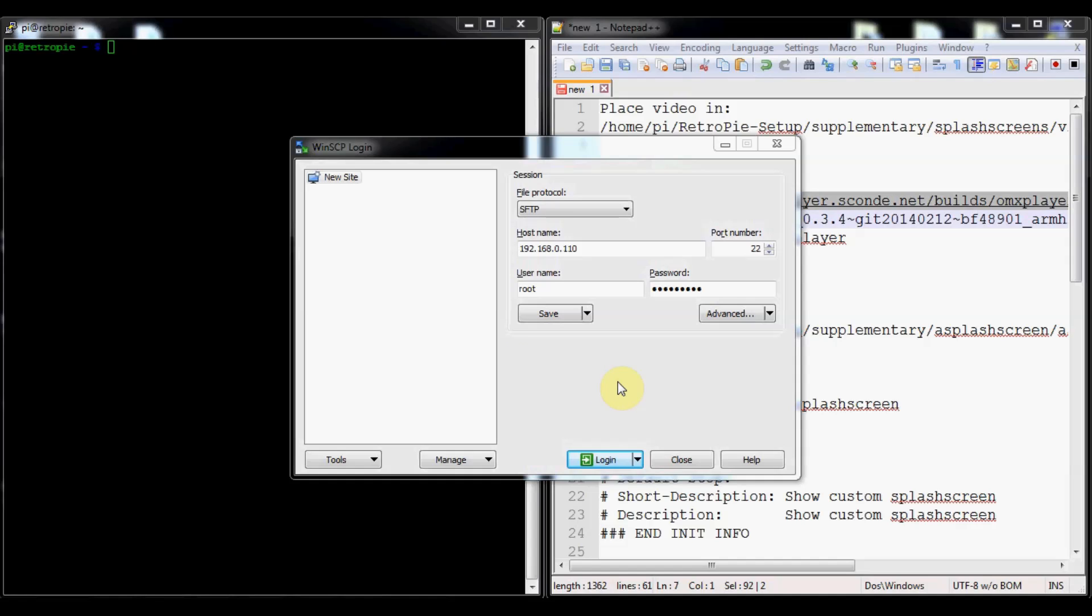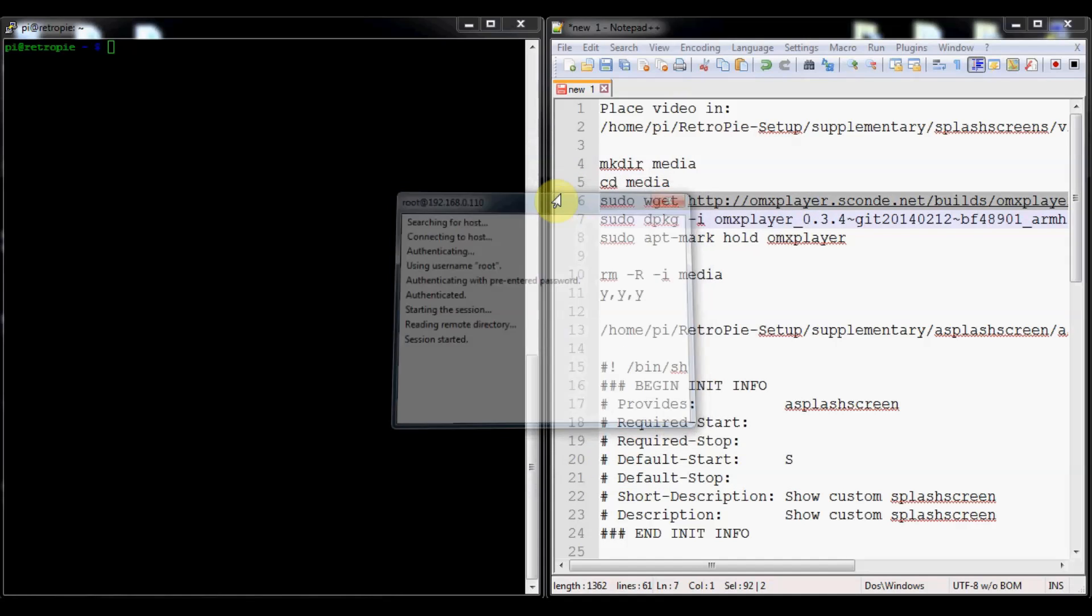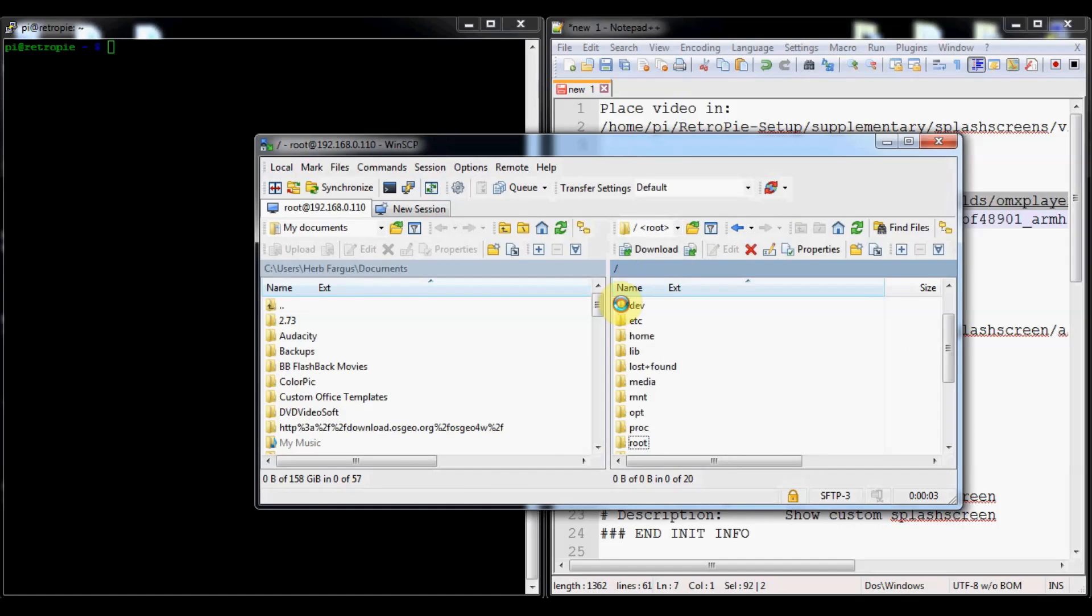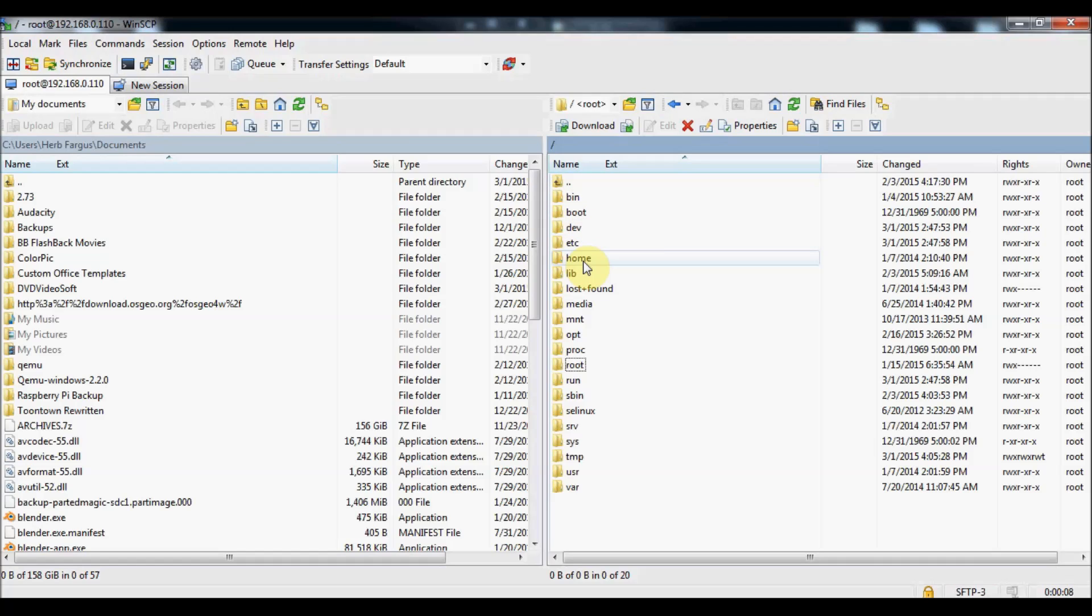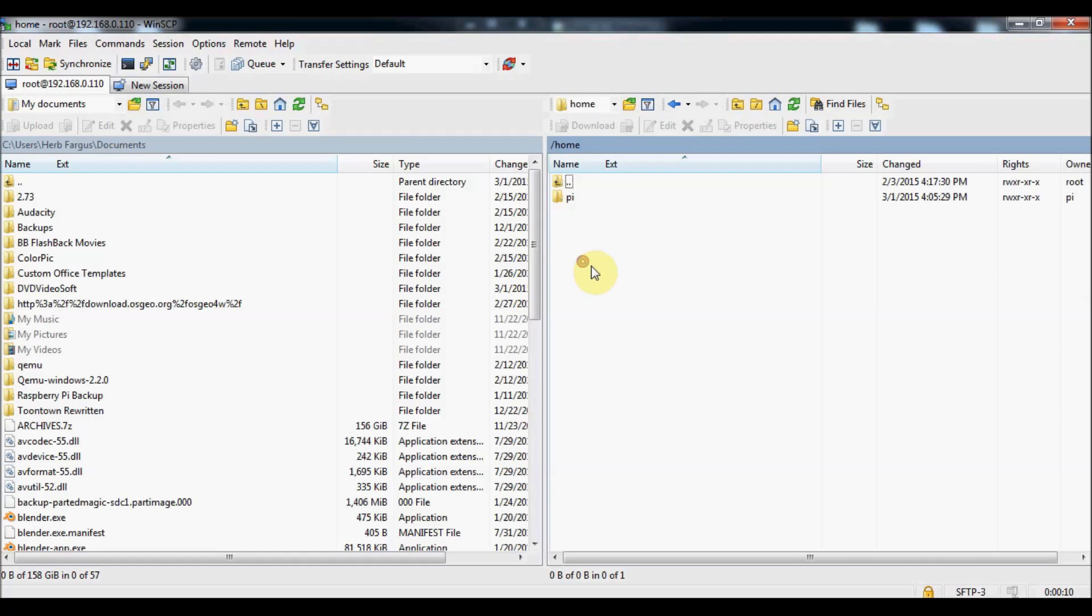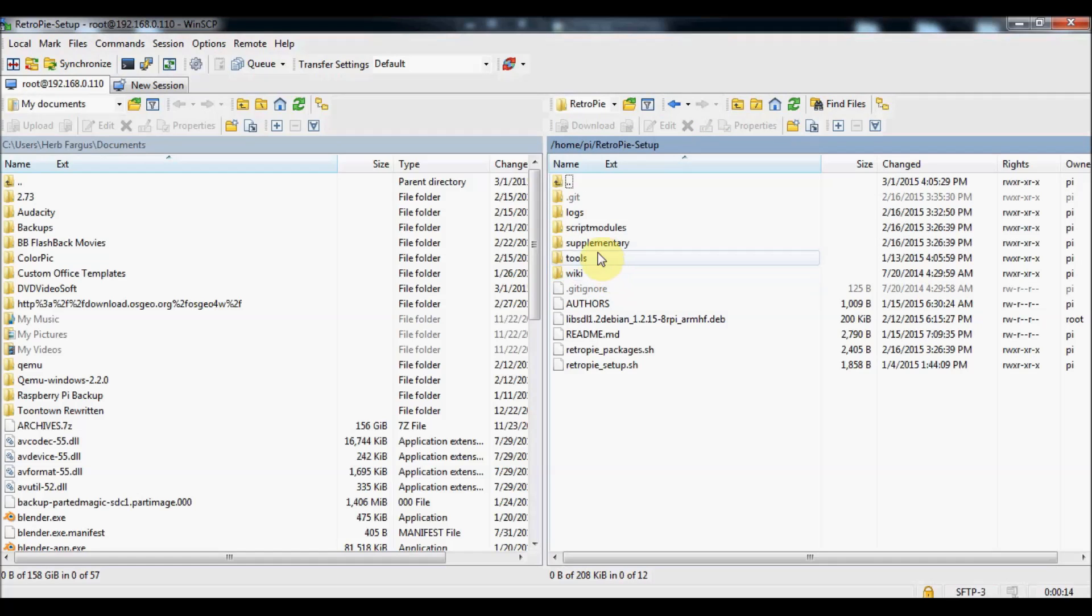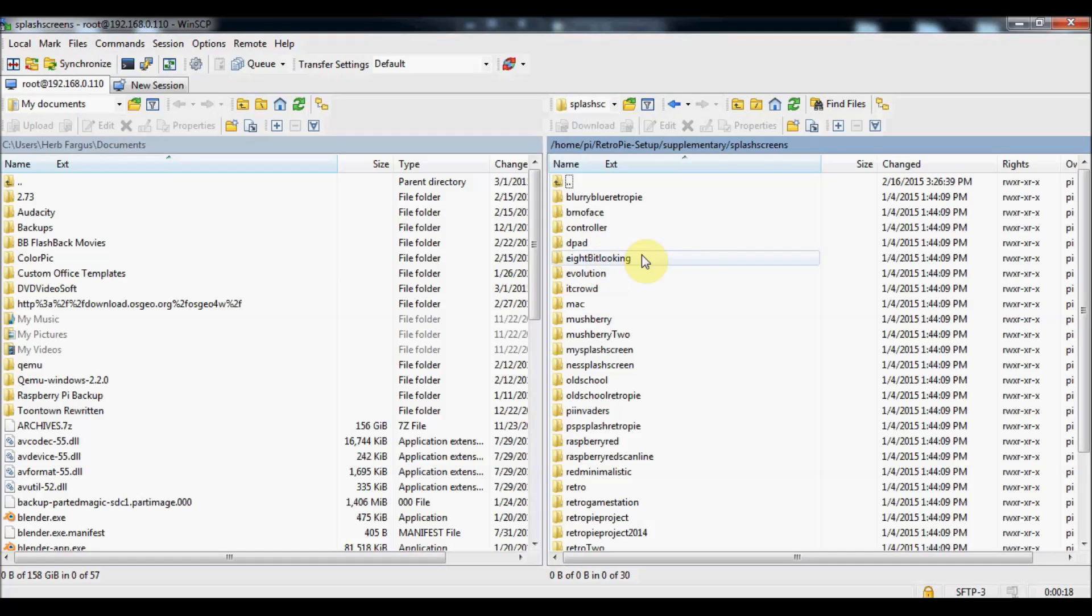The first thing we're going to do is get a video and put it into a folder. We're logging in as root on WinSCP so that when we transfer it over, it will let us transfer without worrying about permissions. We'll go up a folder and then navigate to home/pi/retropie/setup/supplementary and then splash screens.